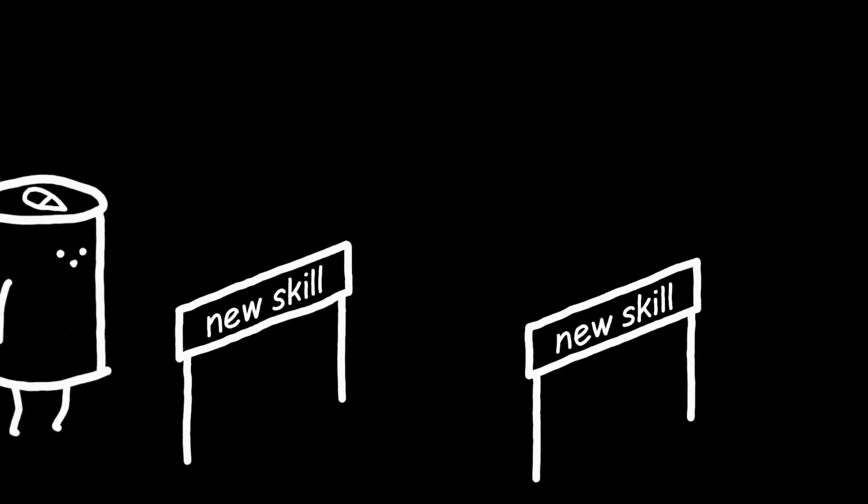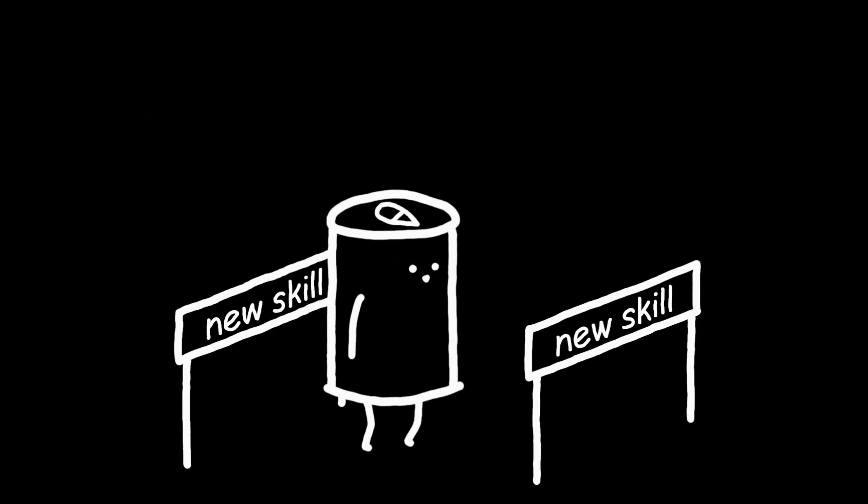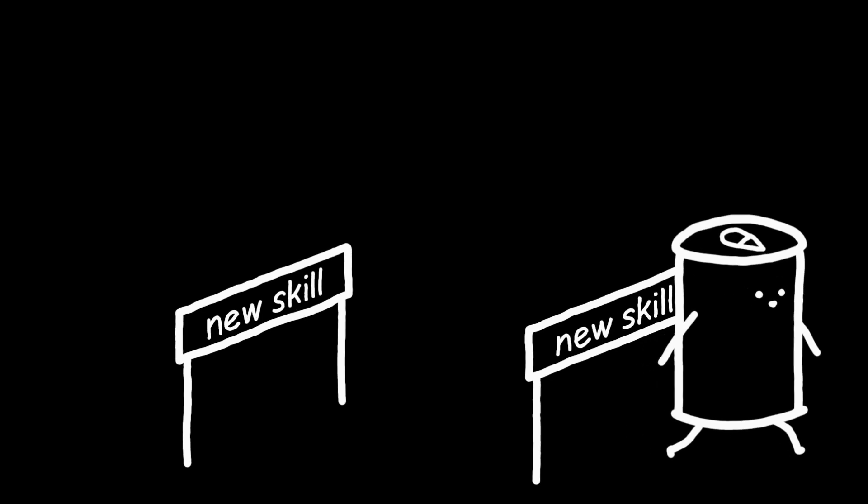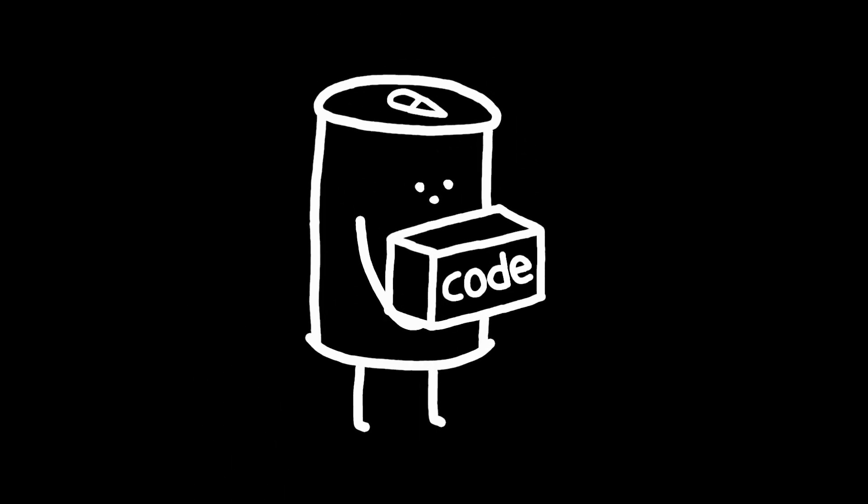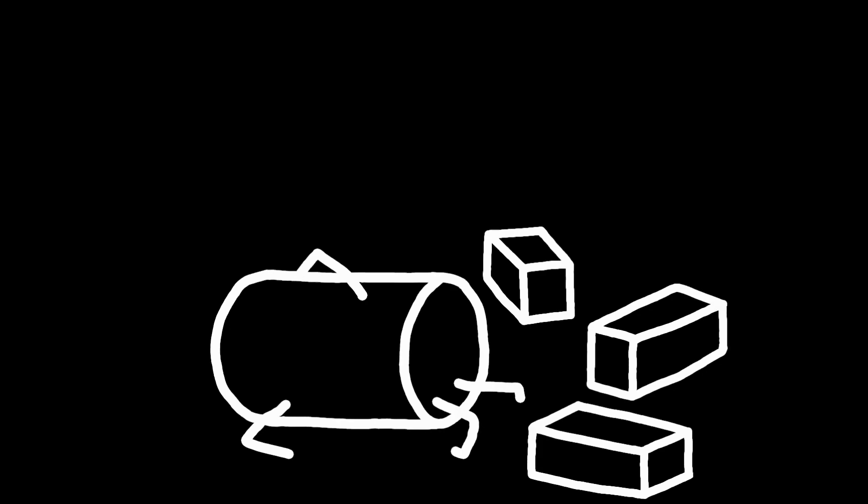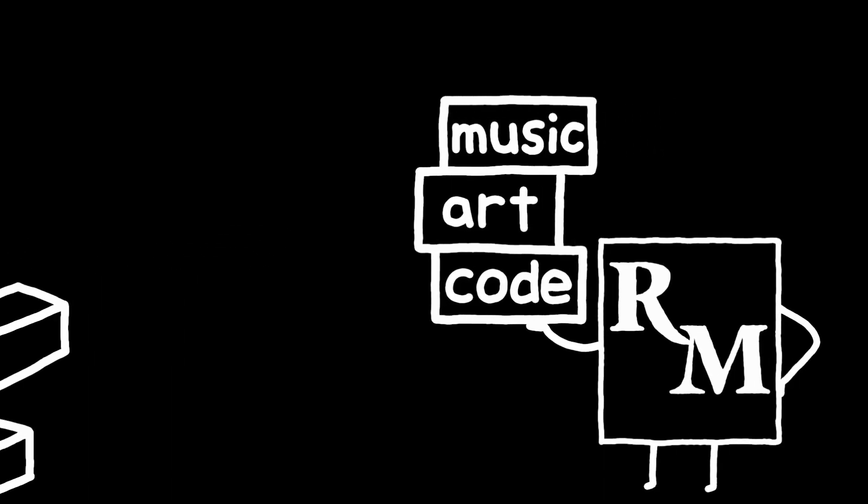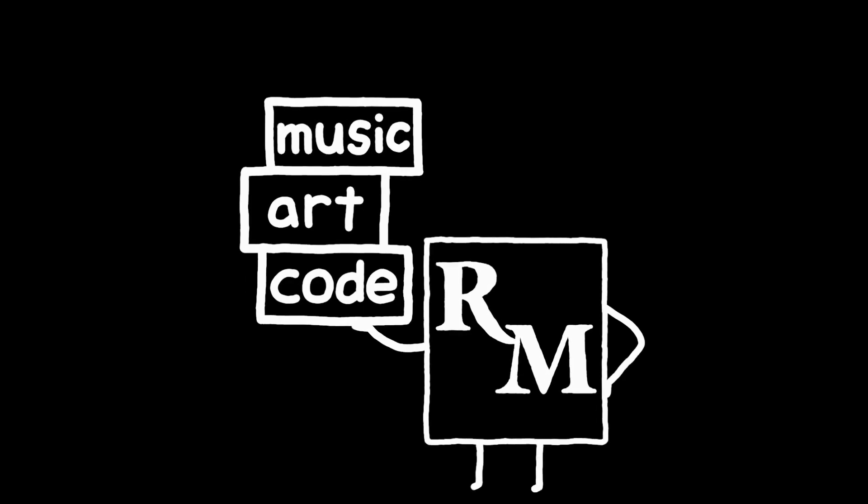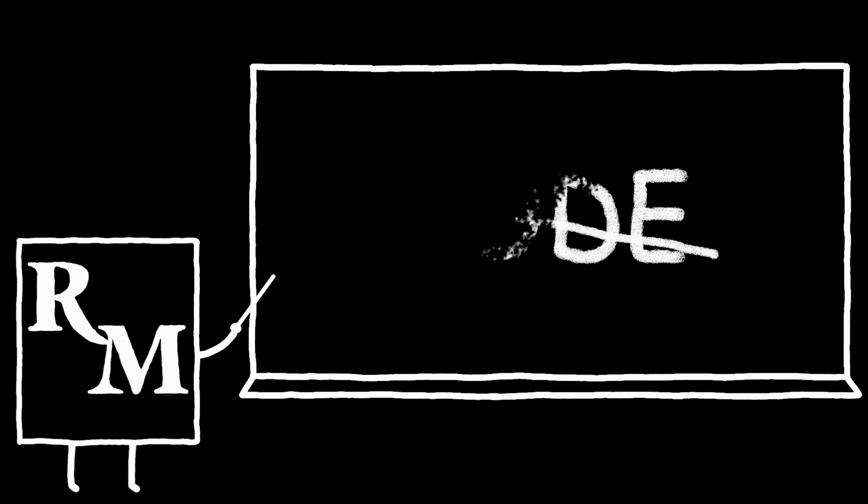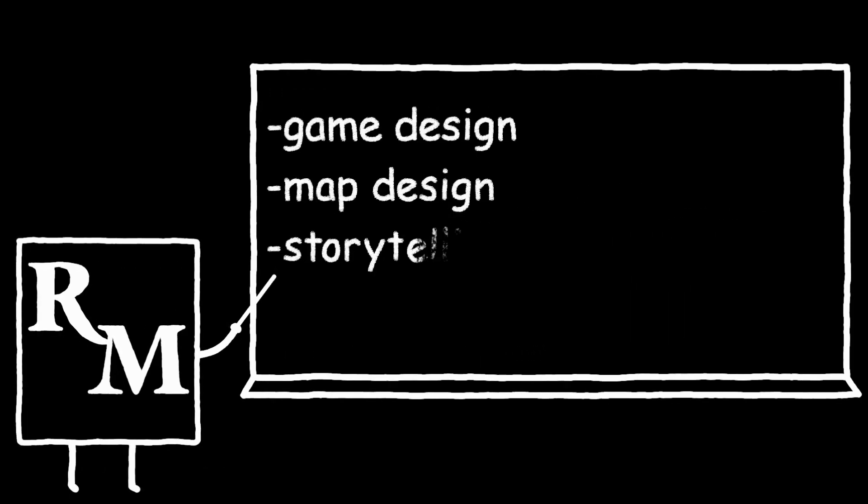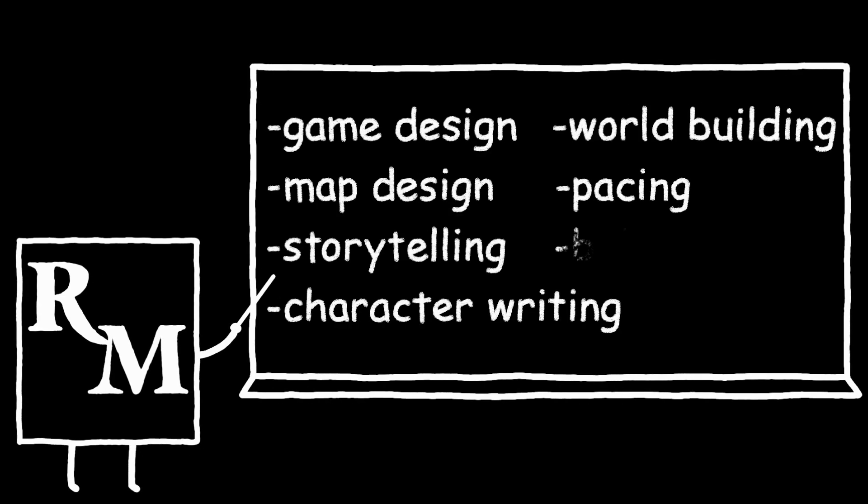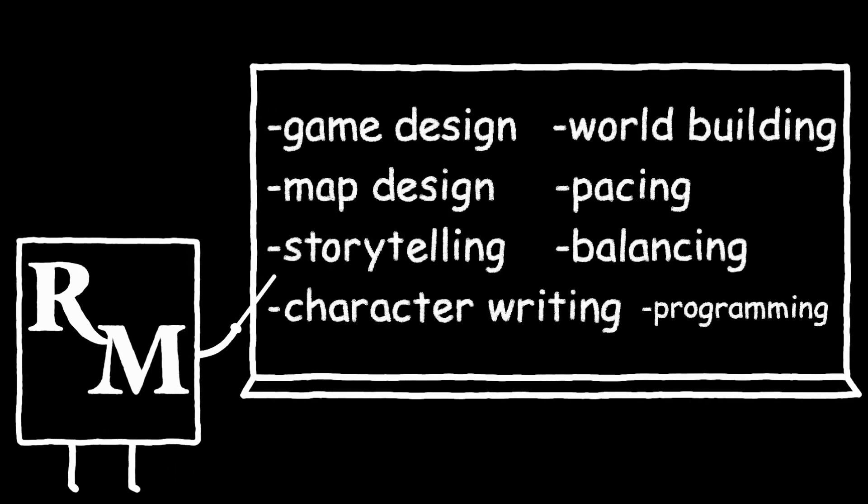First off, one of the biggest hurdles for new game devs is how many new skills you need to learn if you want to make a game. You gotta learn coding, art, music - that's a lot at the same time. But thankfully, RPG Maker has got you covered for all three of those things. And while it may not teach you how to code, it will teach you about game design, map design, storytelling, character writing, world building, pacing, balancing, and a little bit of programming logic.